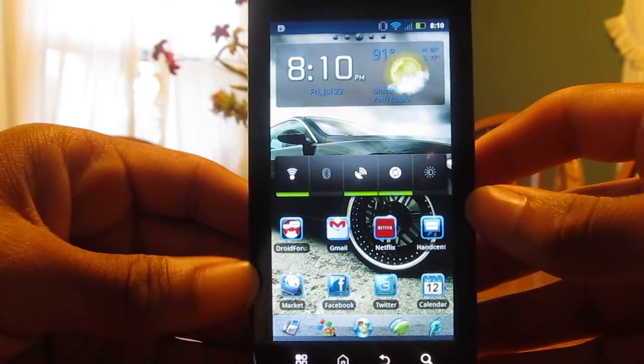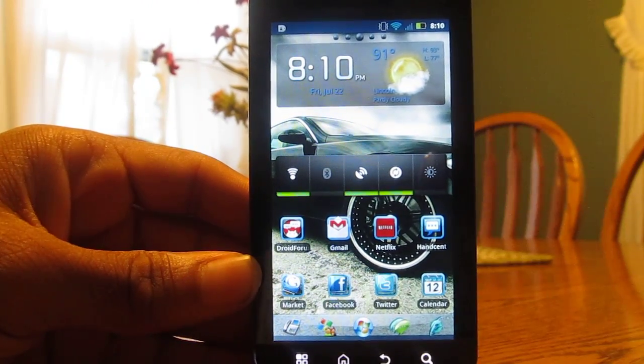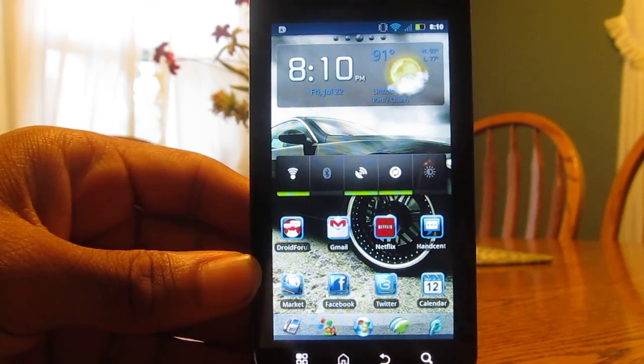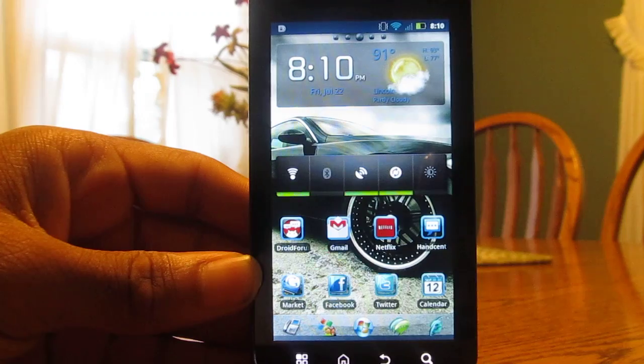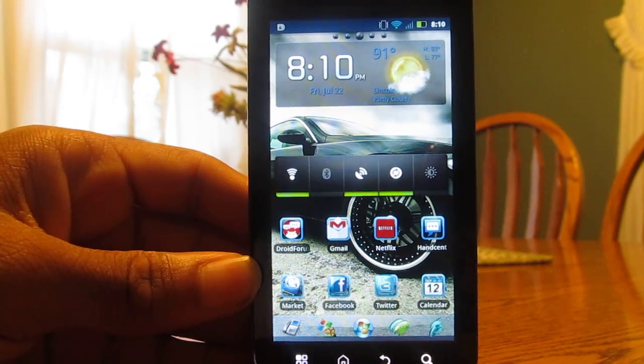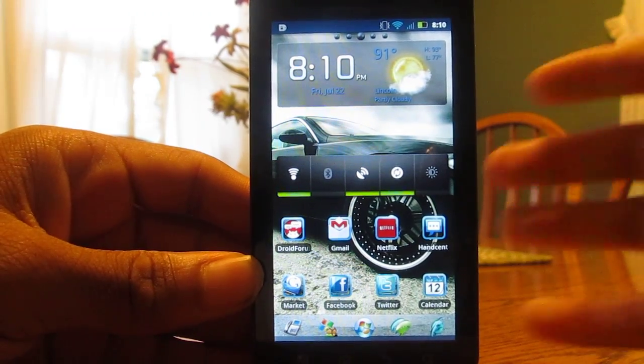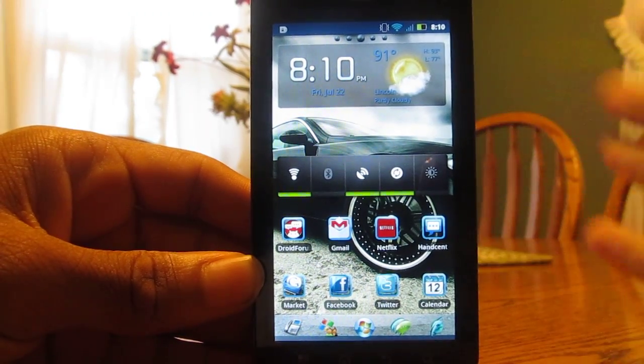Hey, what's up there, YouTube? I have a whole new video for you guys on how to play Game Boy Advance games on your Android device or tablet.